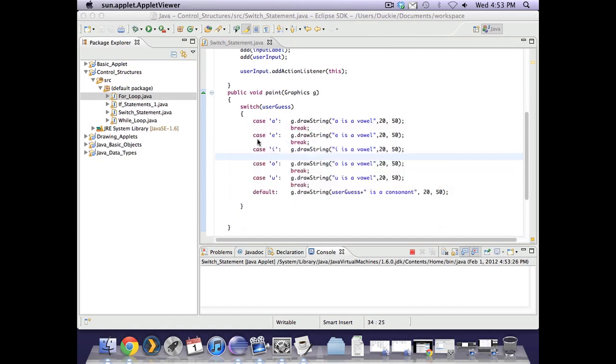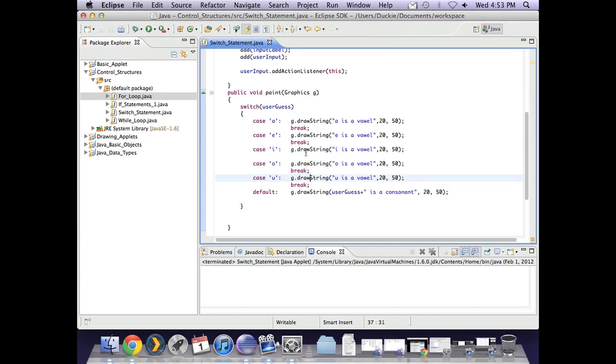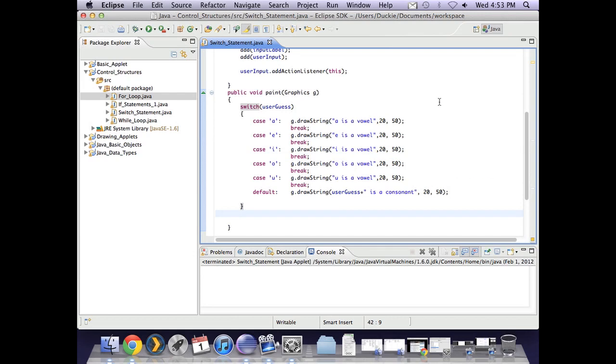So it executes from here until the first break. That's why it's important to break when you're completed with a case. There is a basic switch statement.